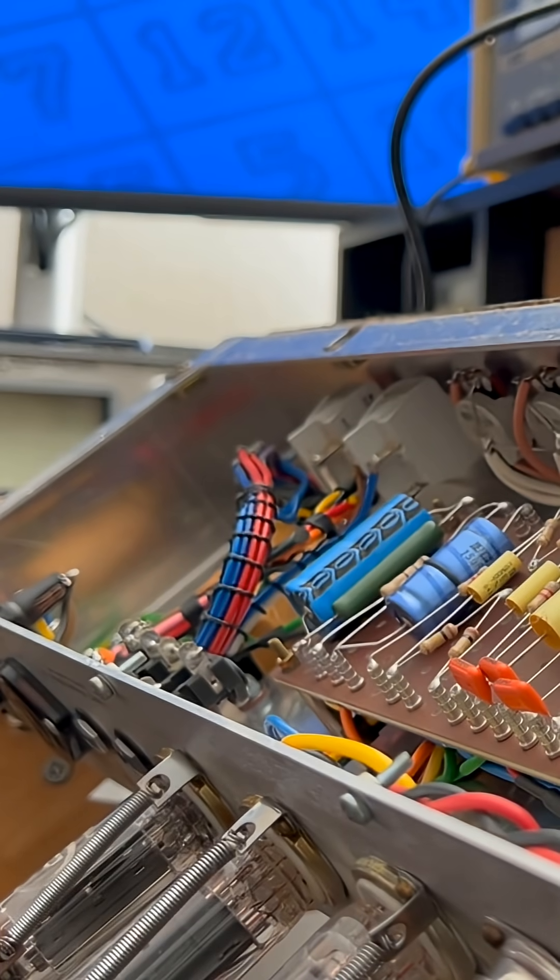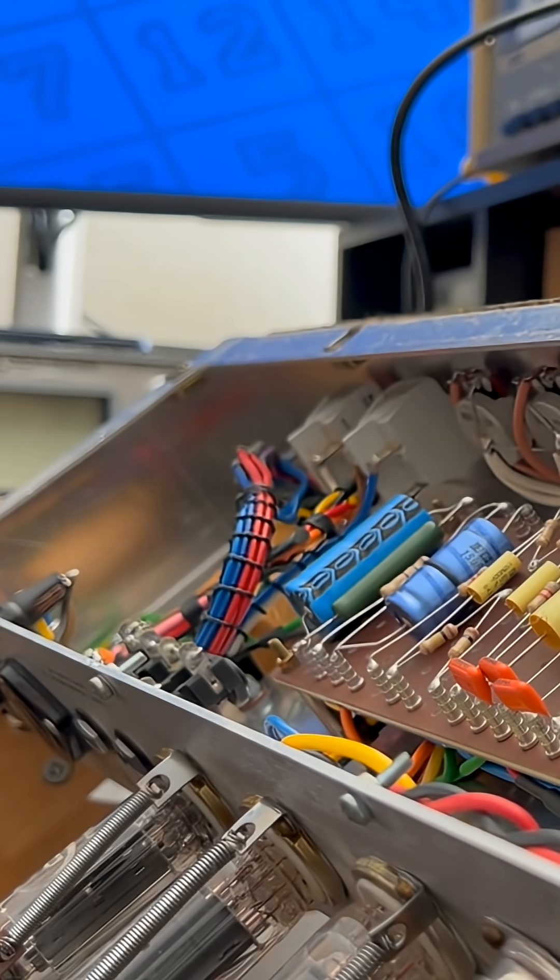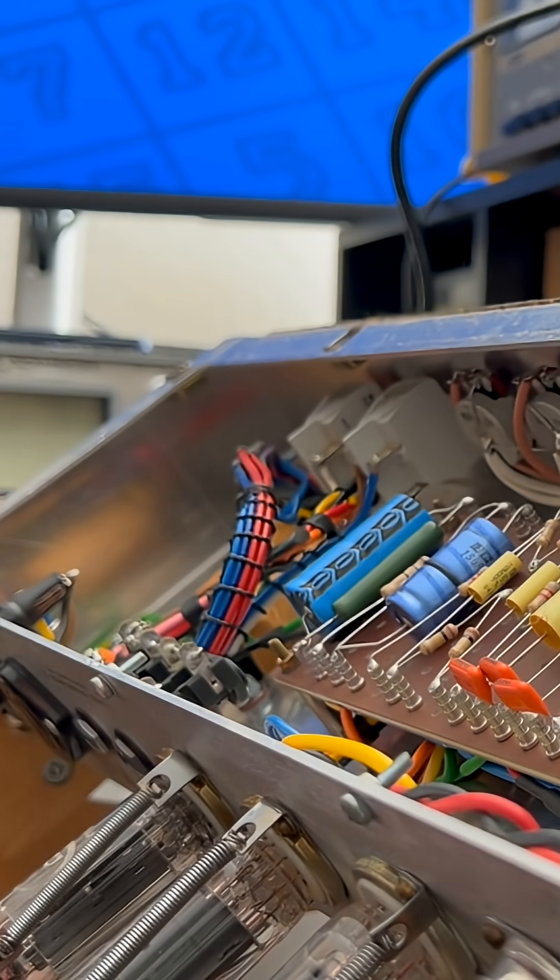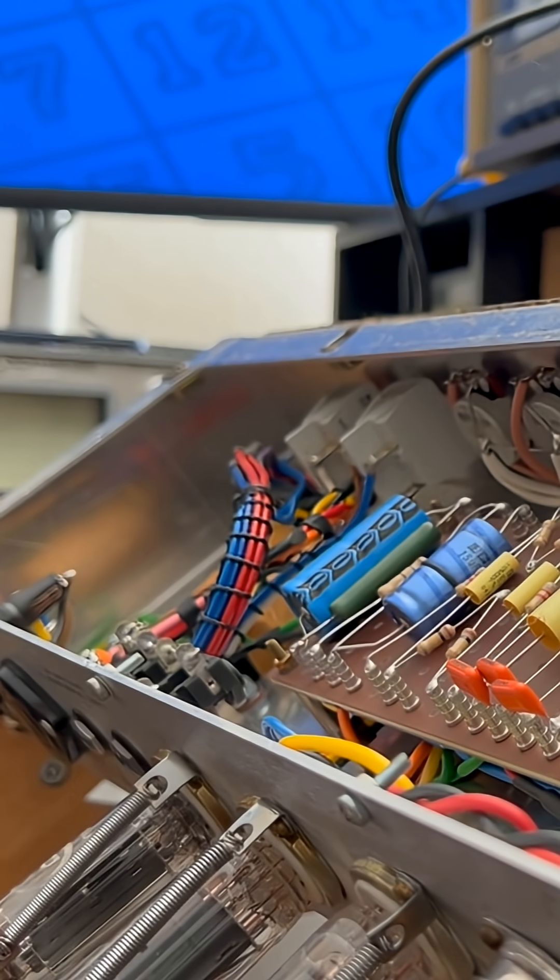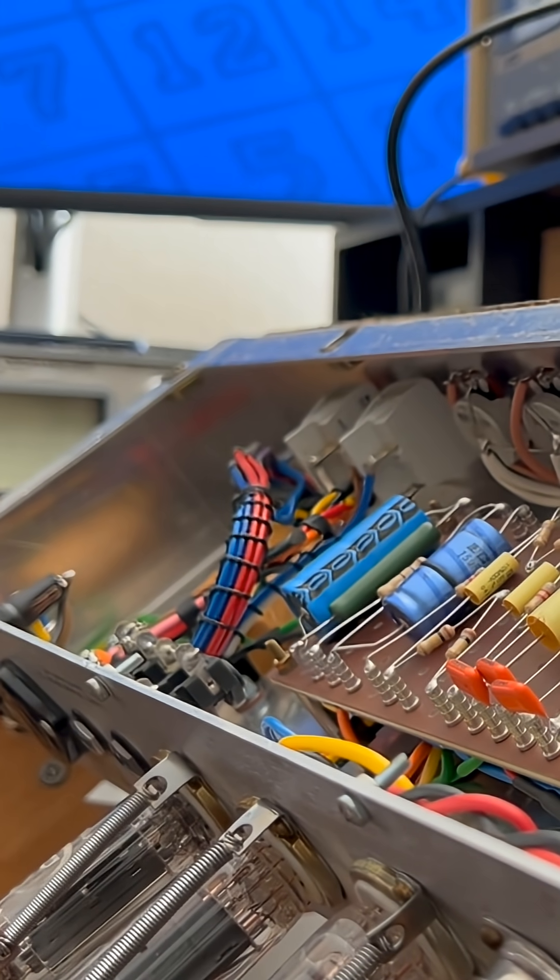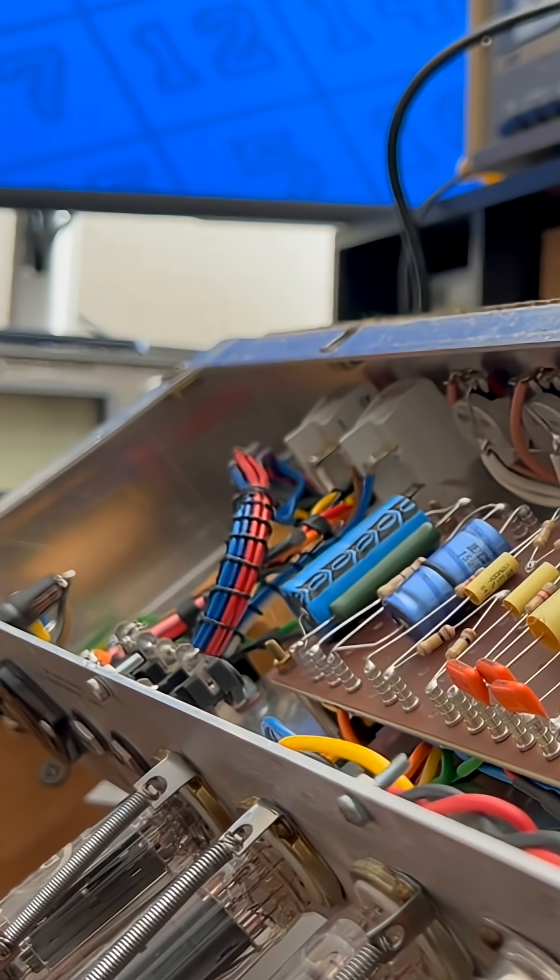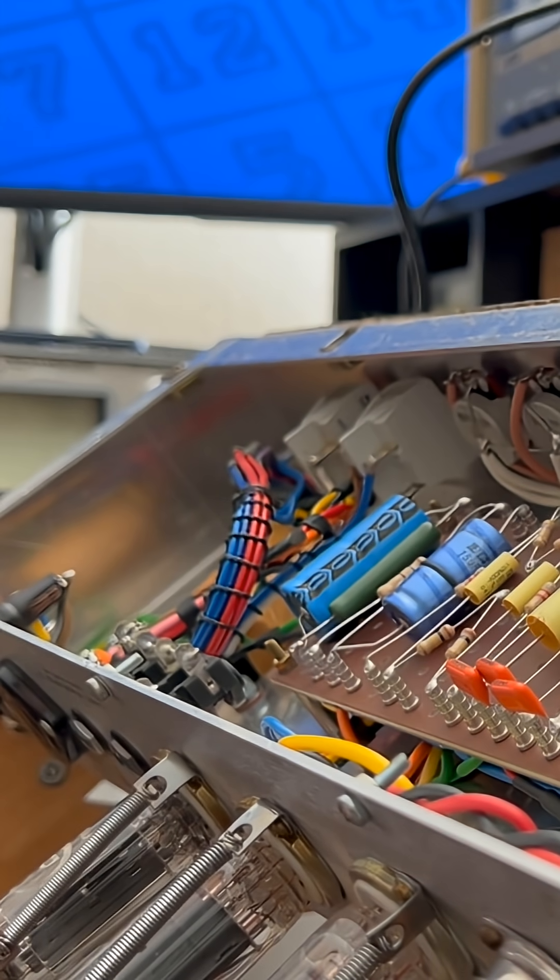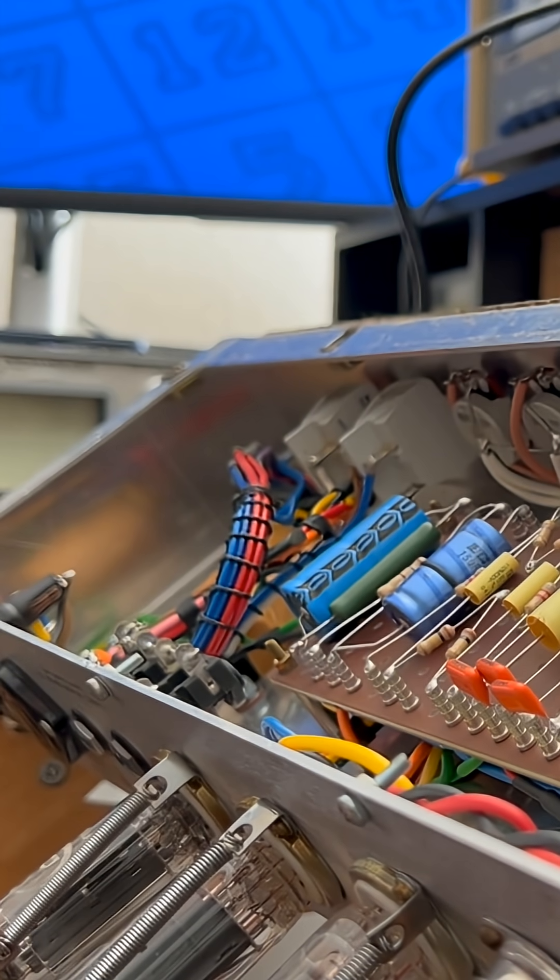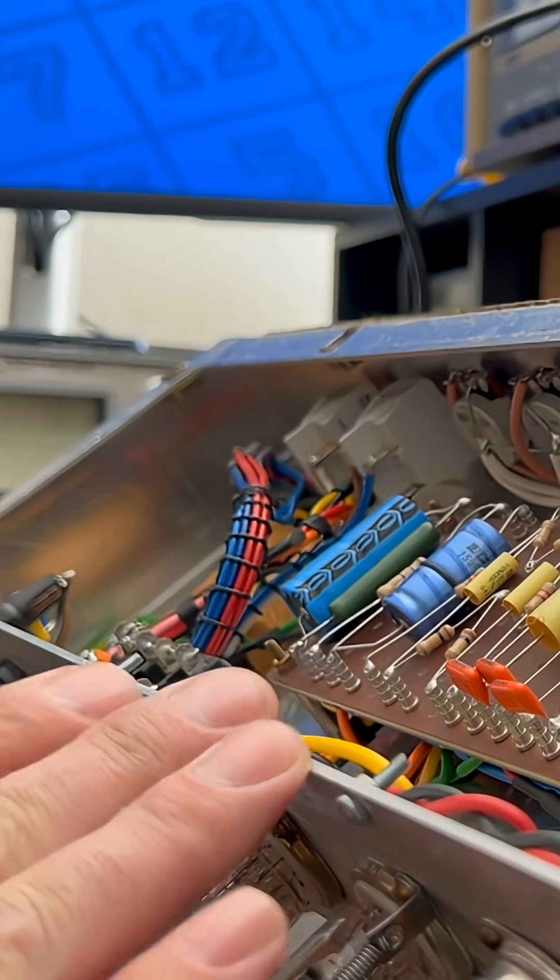So this is a customer of mine's amp. And as he recounts, he was playing it. He had an attenuator going and there was a sizzling sound and I think it might have shut itself down.